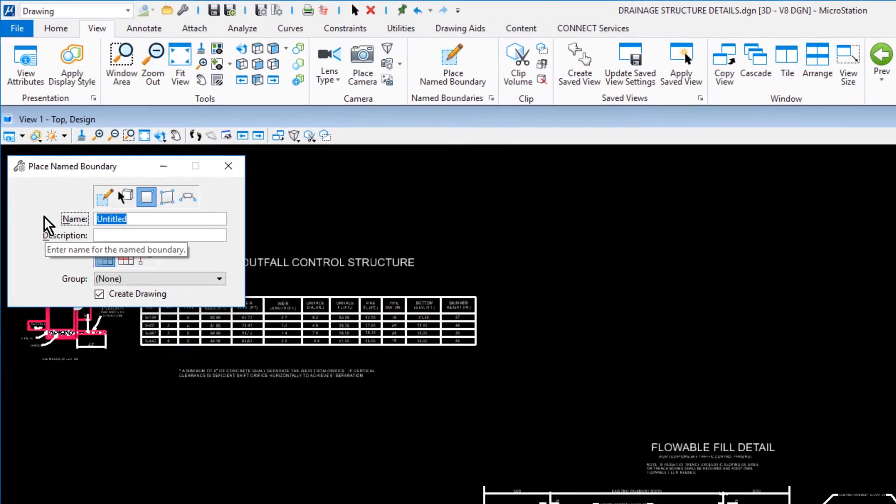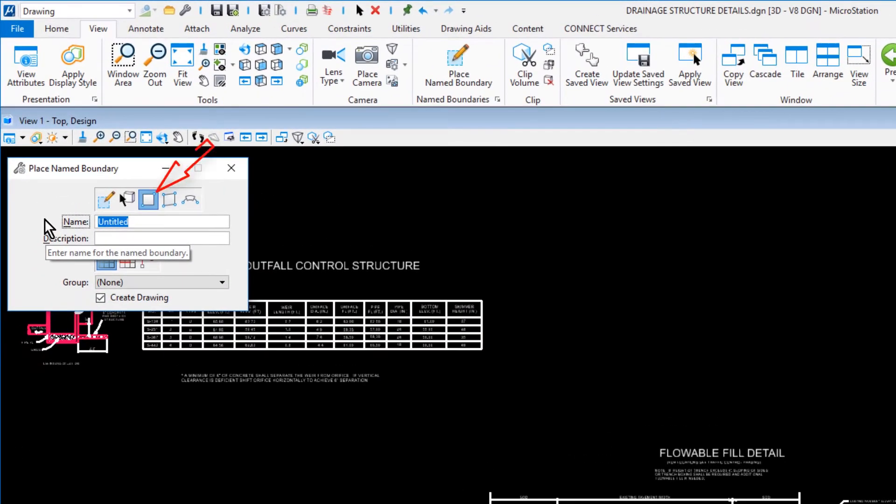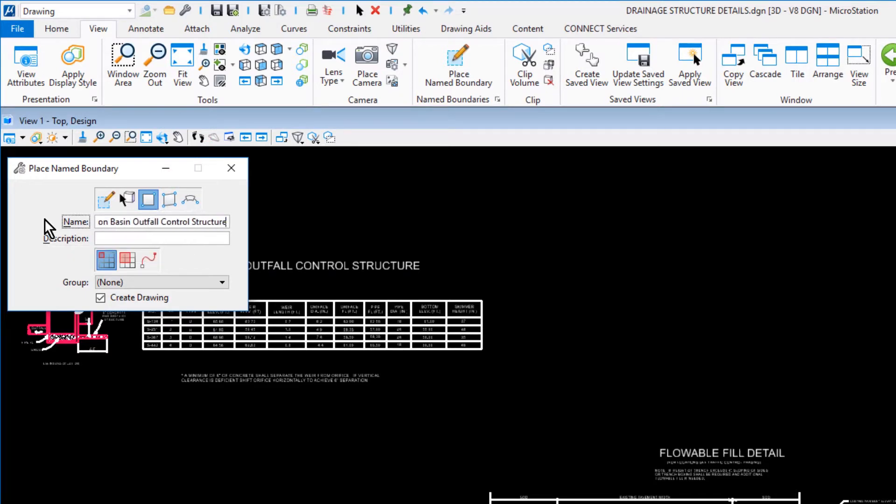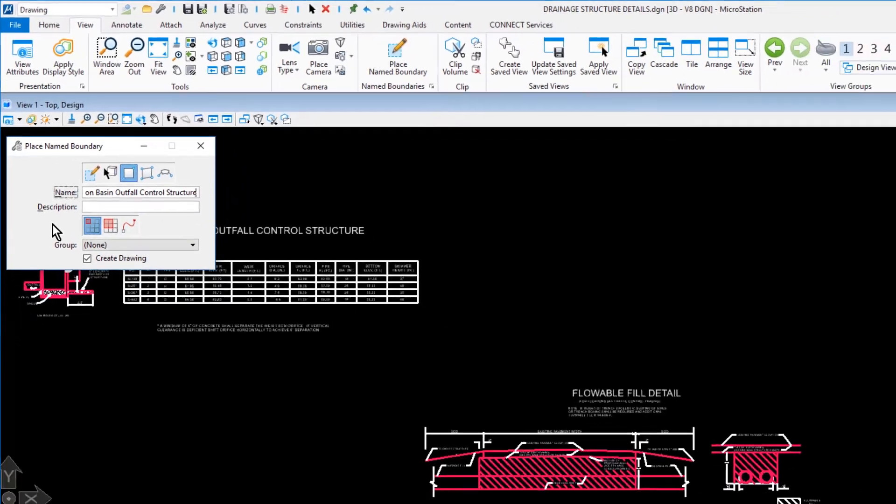For the method, by two points. Retention Basin Outfall Control Structure for the Name. For the Mode, place a single name boundary and ensure that the Create Drawing option is enabled.